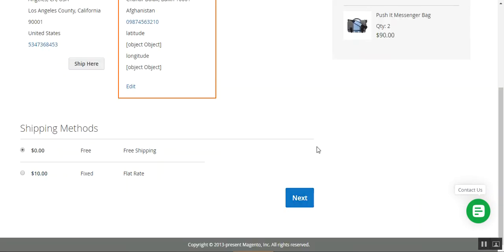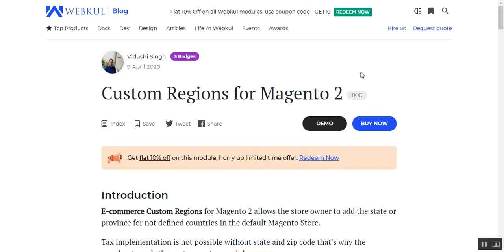That's how the Custom Regions for Magento 2 plugin works. I hope it helped you out, and if you have any questions or queries regarding this particular plugin, then you can always get back to us. Thanks for watching this video and have a great day ahead.